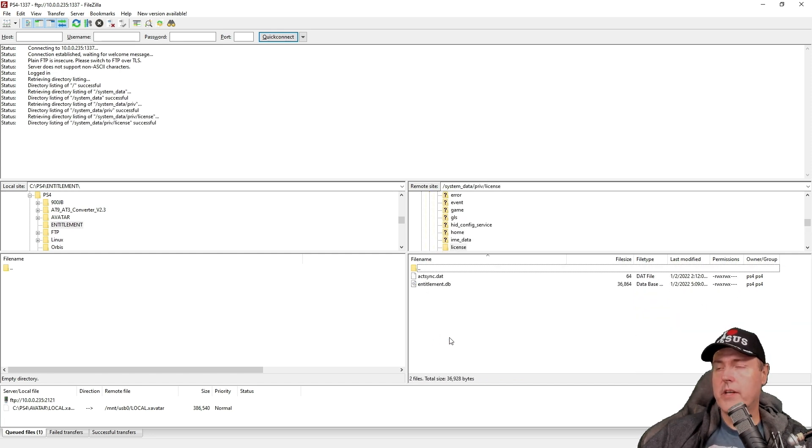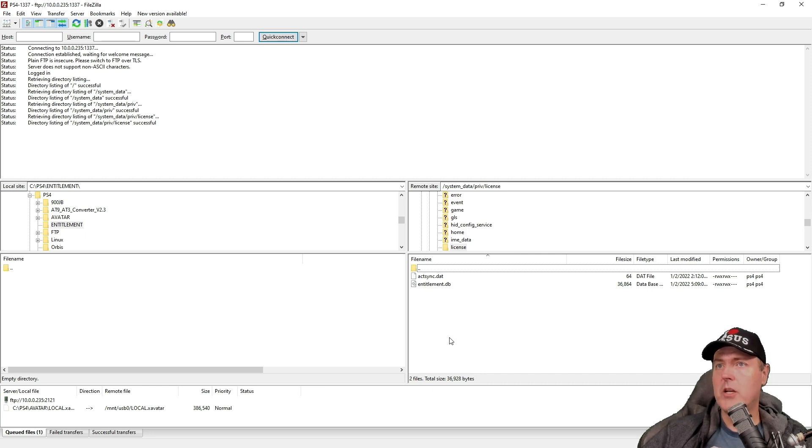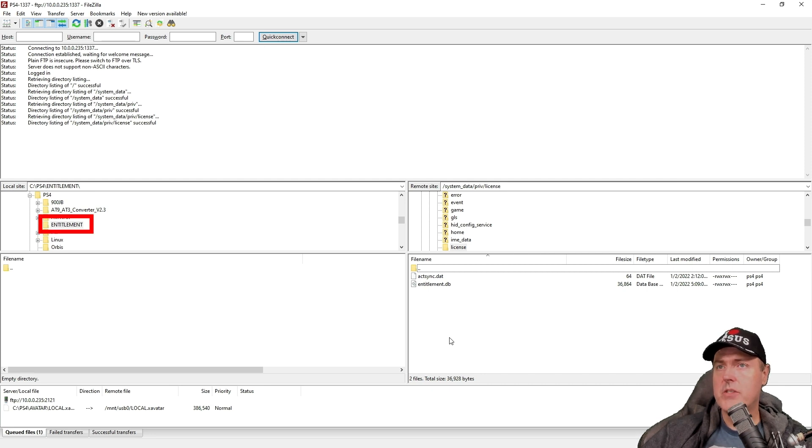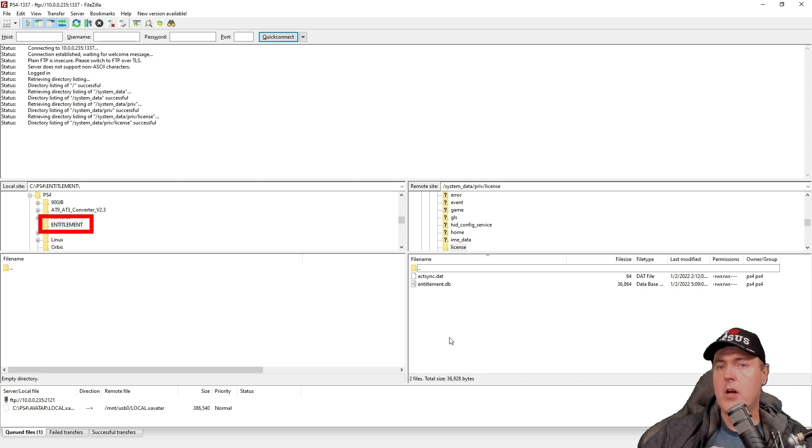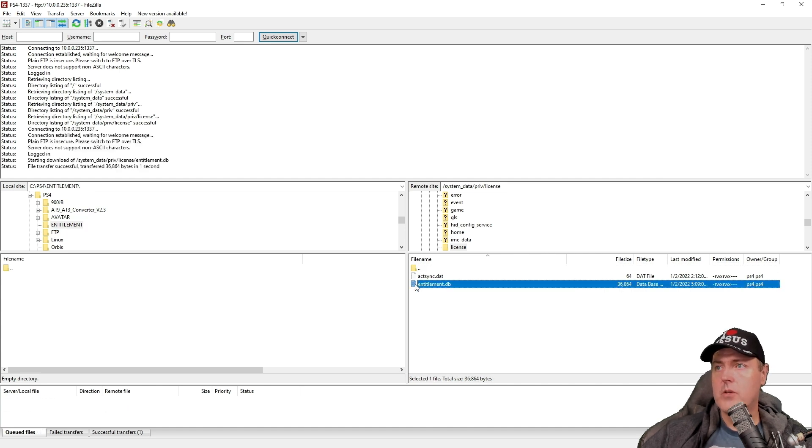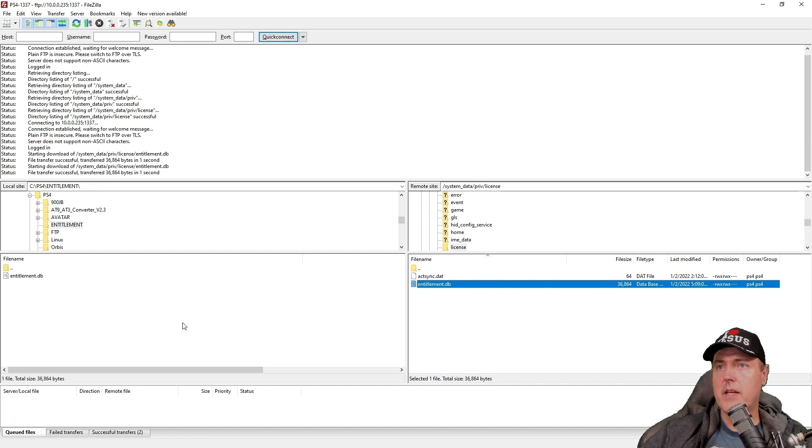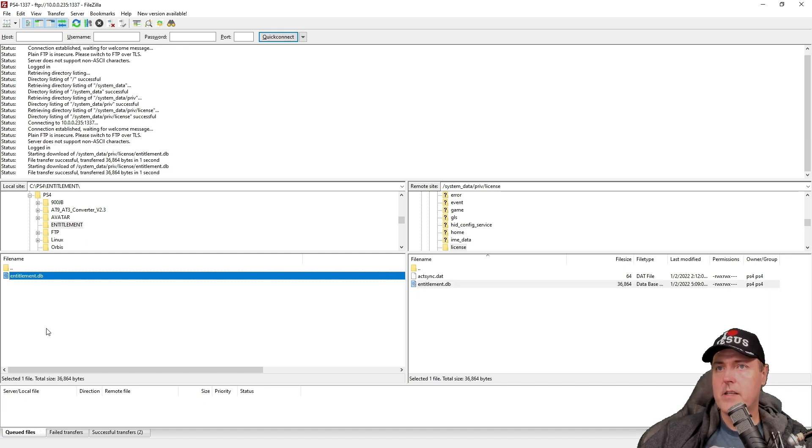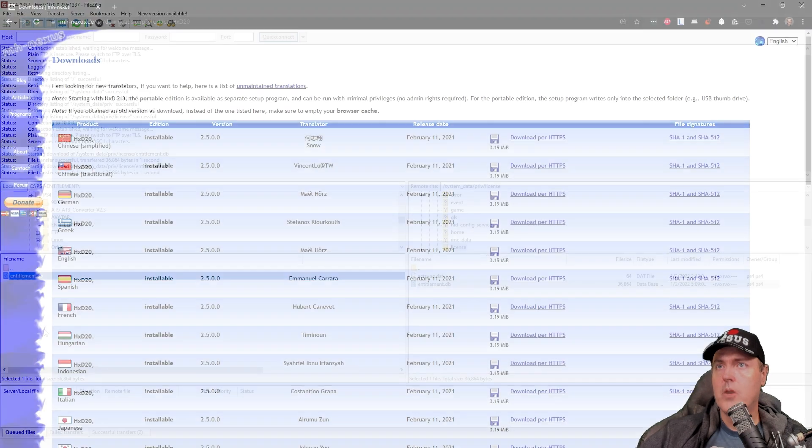Okay, so there are two files in this folder, we're just going to grab the entitlement.db. One more quick thing is that I just went ahead and created a local folder called entitlement, where I can keep up with this. So go ahead and drag and drop that to your local device. And you should just see entitlement.db.